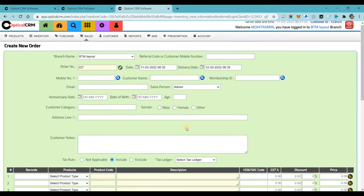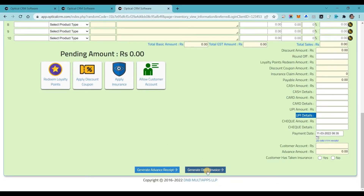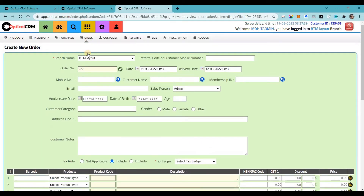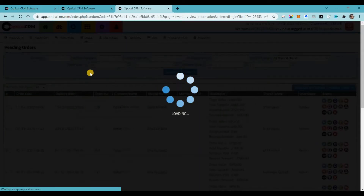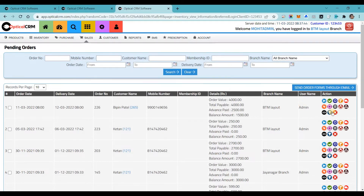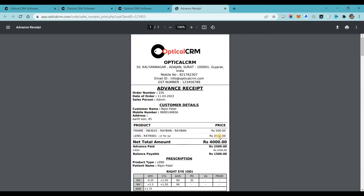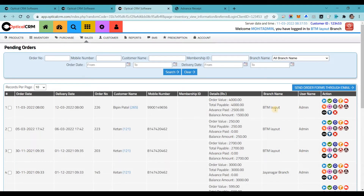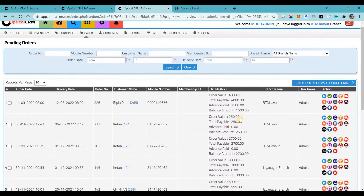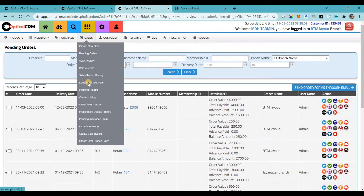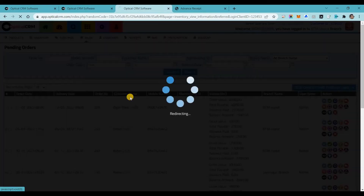You can generate an advance receipt or directly punch in the invoice. Once an order is keyed in advance mode, it goes into pending orders where you have many options: view the advance receipt, delete the order, edit the order, confirm the order, send an order reminder SMS, send an email to the customer, or send the order form to your vendor for fitting.